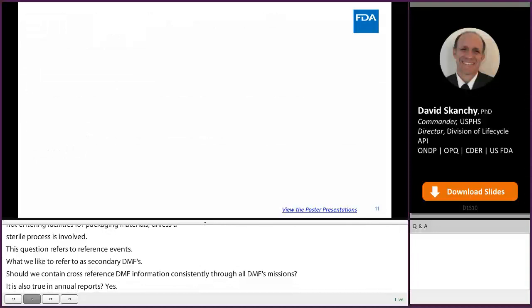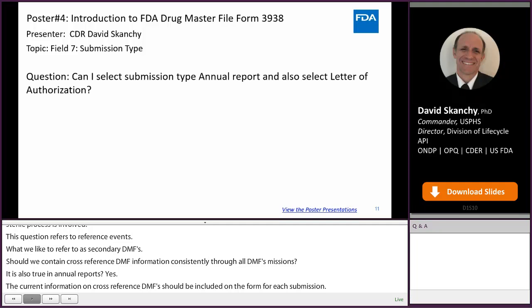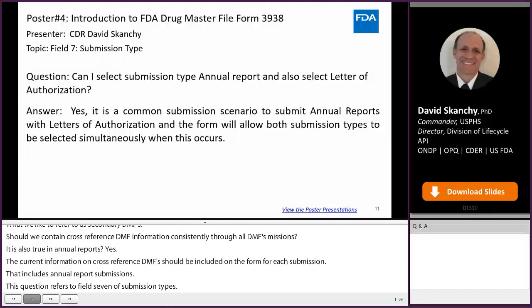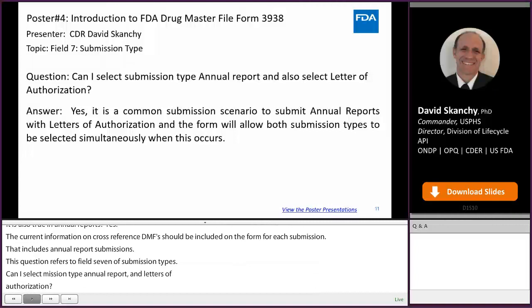This question refers to Field 7, Submission Types. Can I select Submission Type Annual Report and also select Letter of Authorization? Yes, it is a common submission scenario to submit annual reports with letters of authorization, and the form will allow both submission types to be selected simultaneously when this occurs.